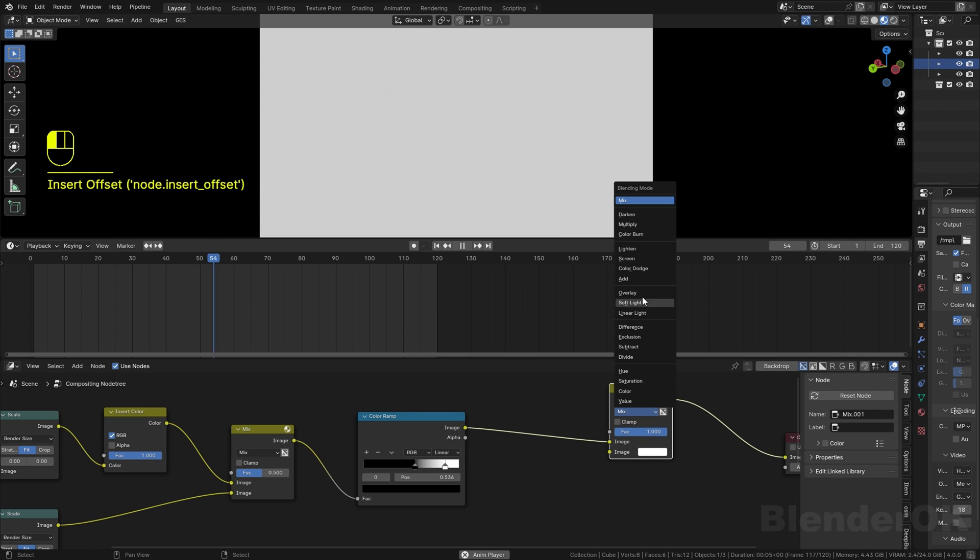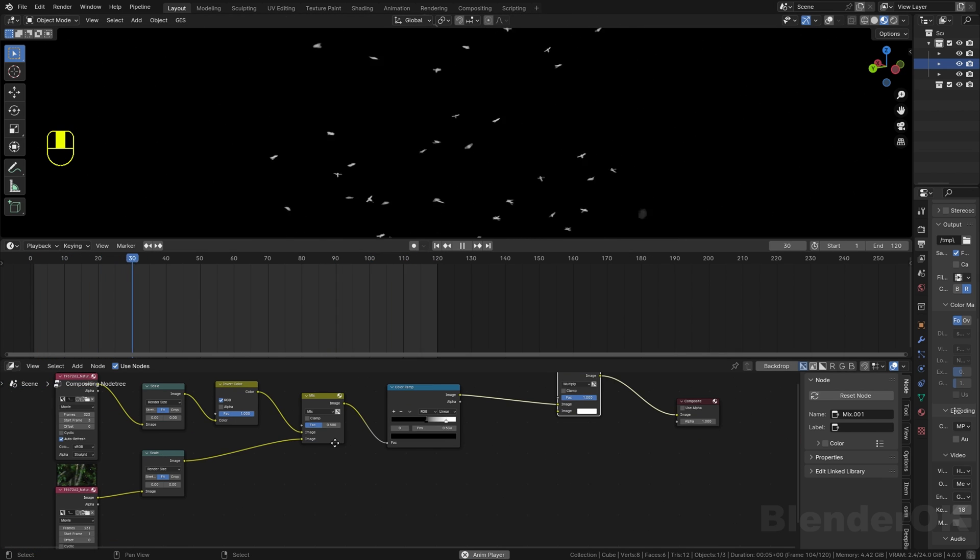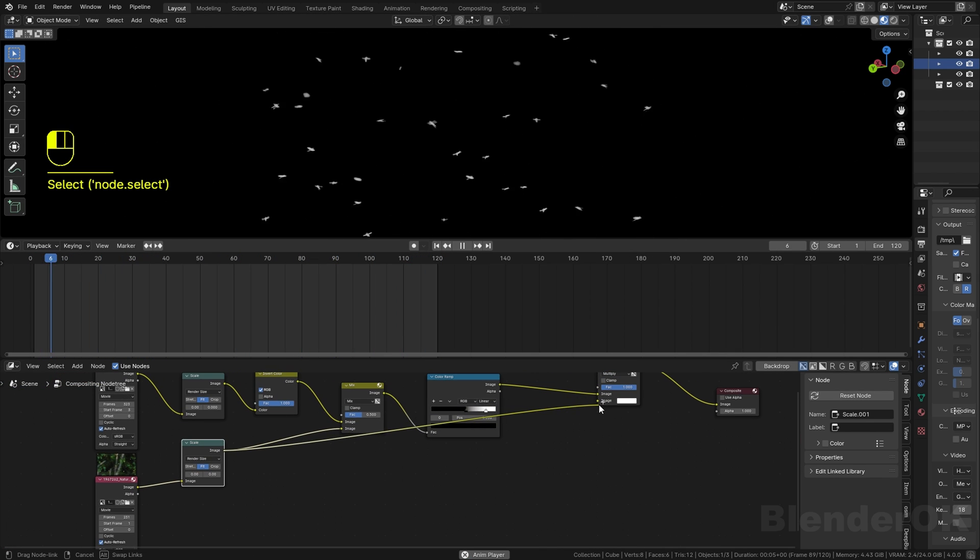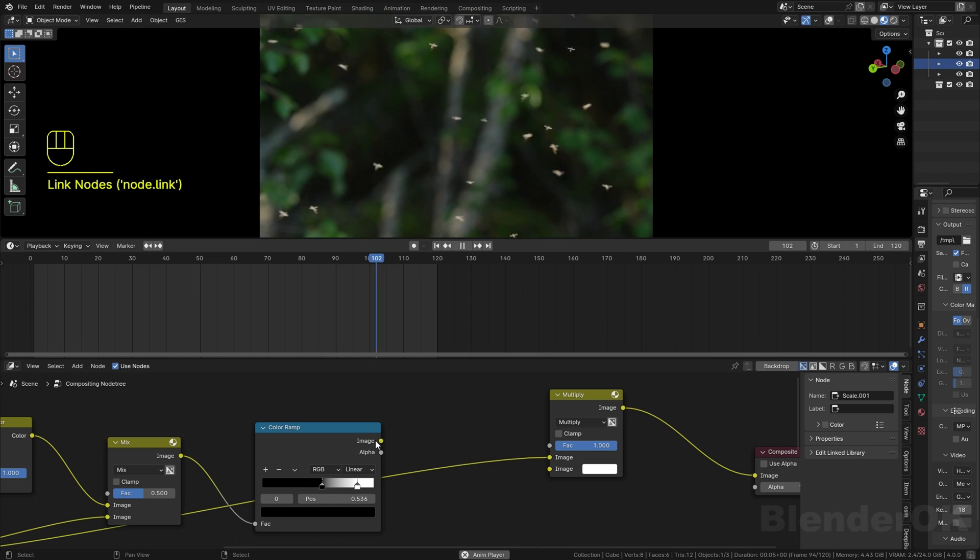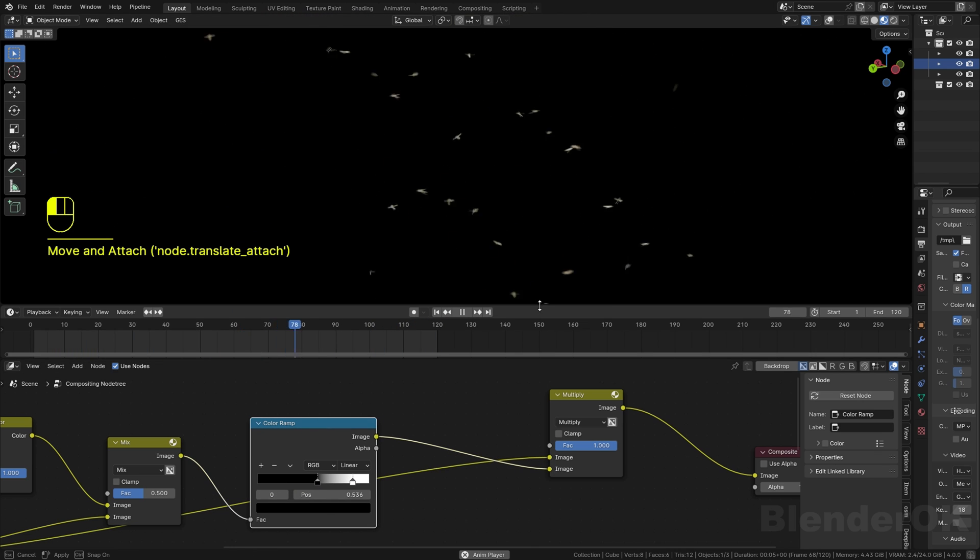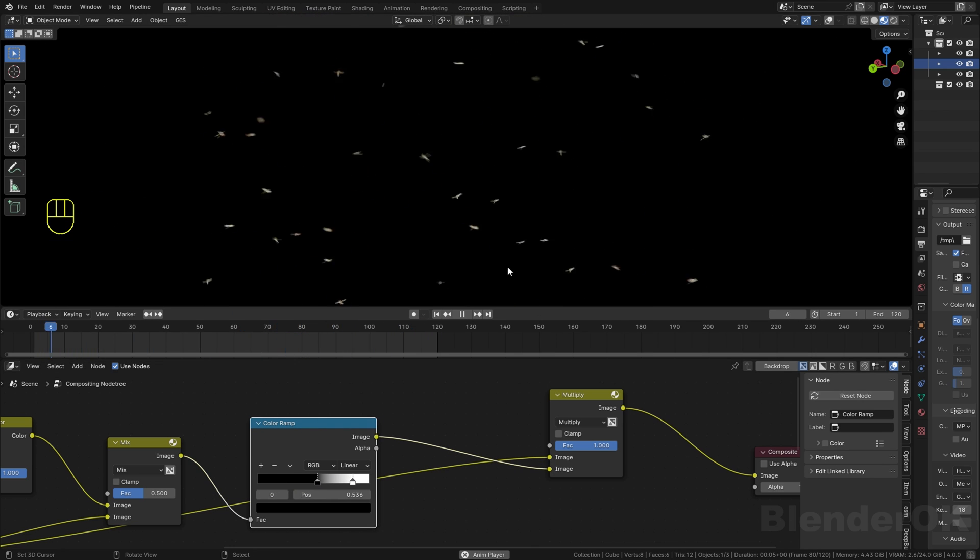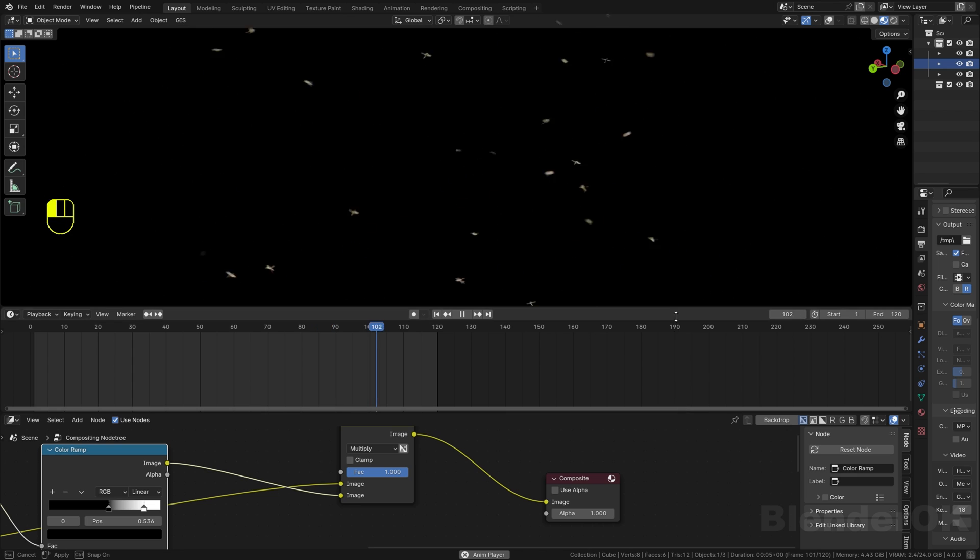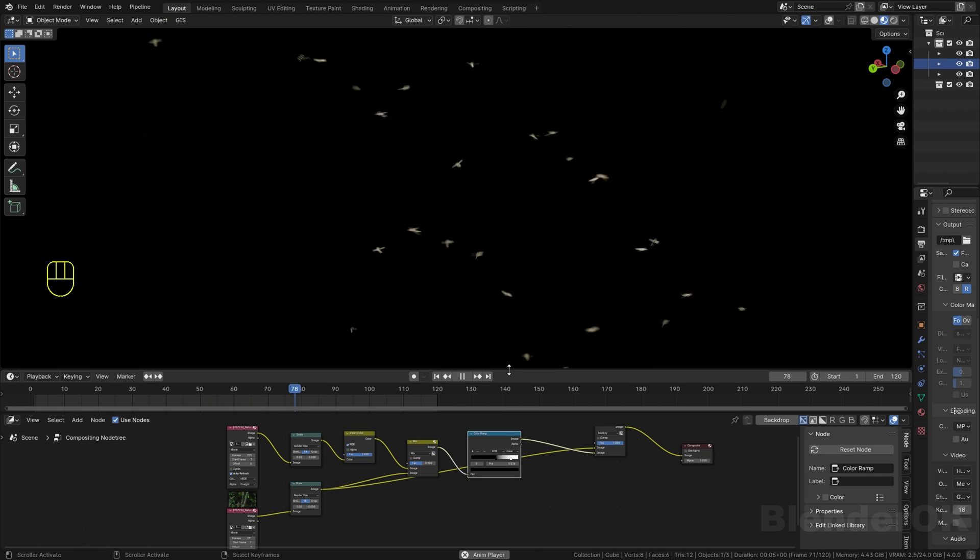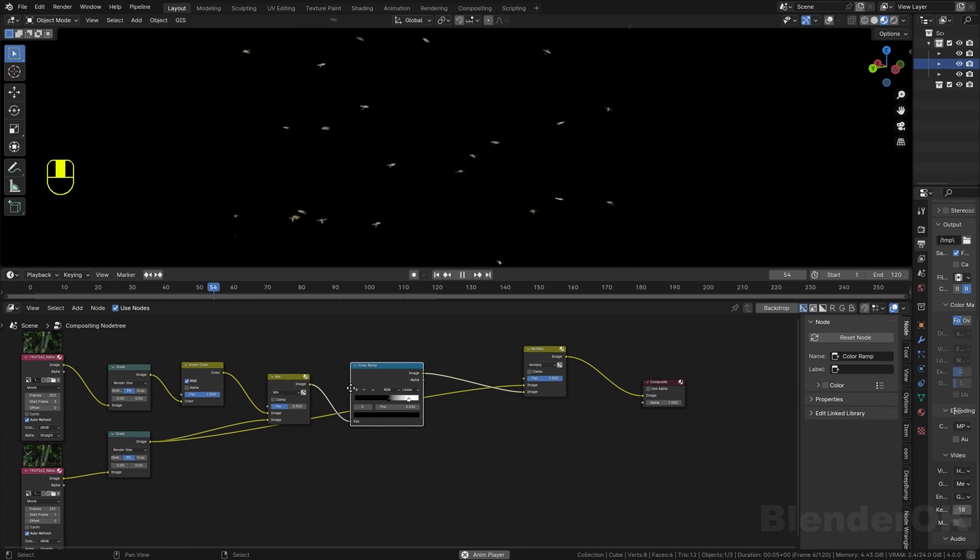Then you connect it. Now you can see our footage has color right now, and you can just render like normal or usually.